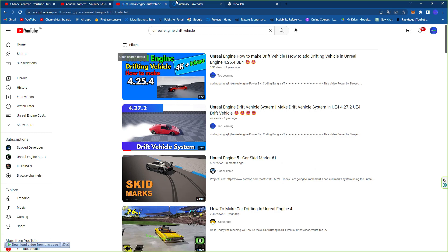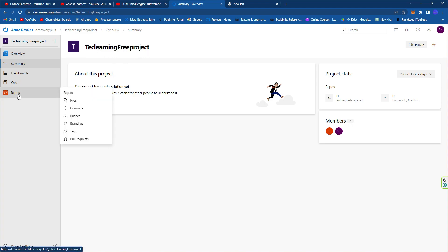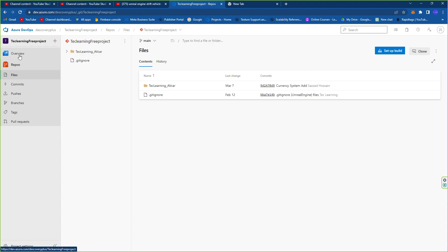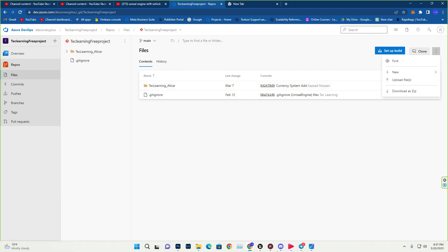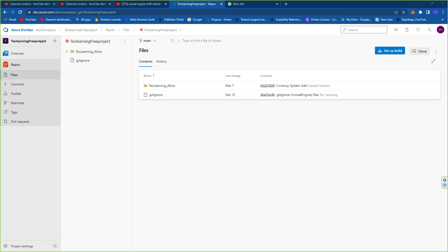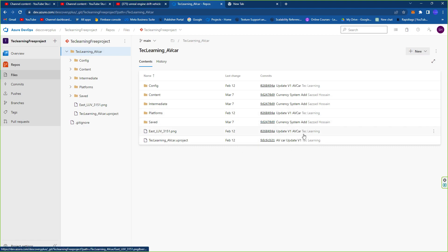To find and download the project, go to the description link to find my website. From there, find the 'Tech Learning Free Project' link — it's a public repository. Click the three dots and download the zip. Inside the zip you'll find the Unreal Engine folder with all the content. Download it, open the content folder, and enjoy. That's all for this video — thanks so much for watching, see you in the next tutorial.